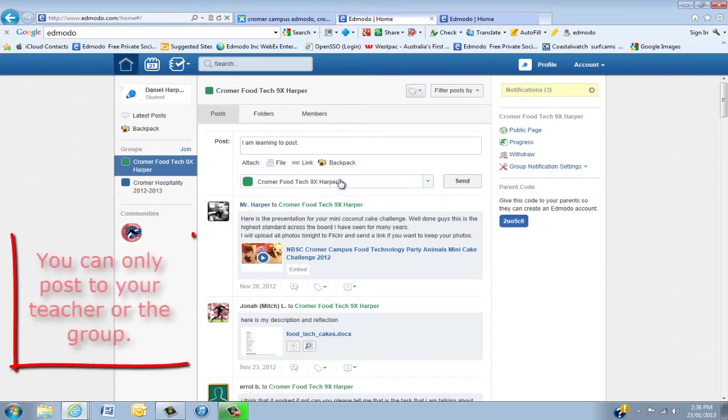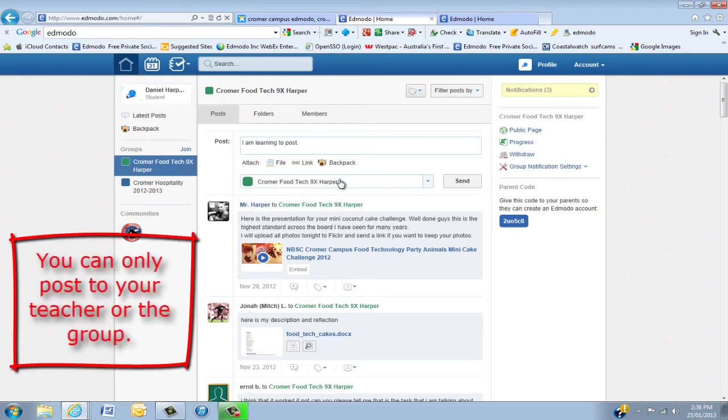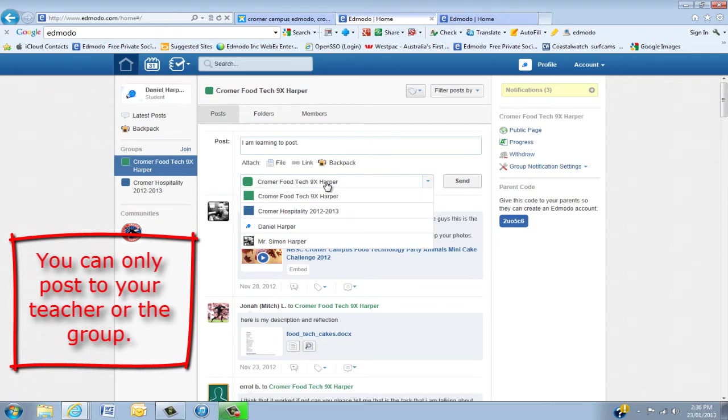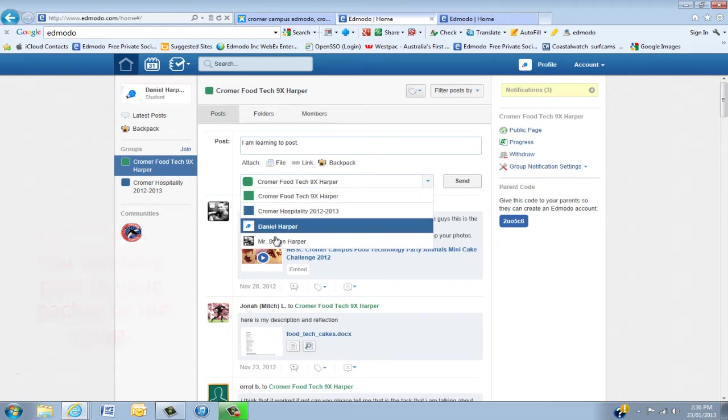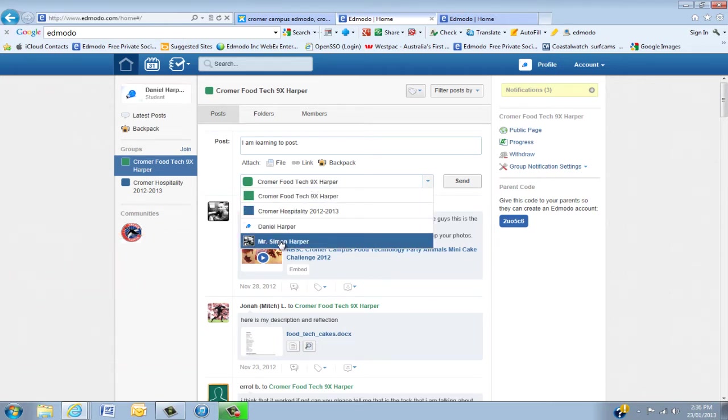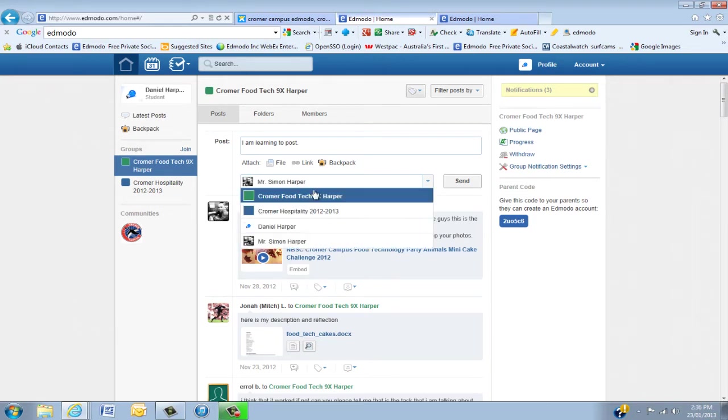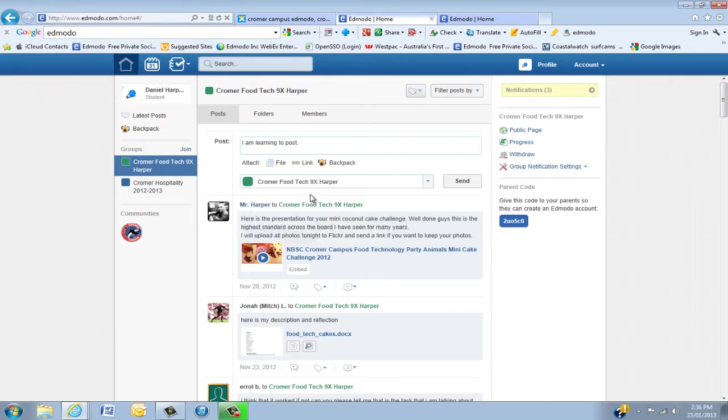As a student, you can't actually send directly to another student. If you want to go to your teacher, and in this group Mr. Harper is the teacher, then you can put that in. But also we want to put in Chrome Food Tech, so we're sending that back to the main group.